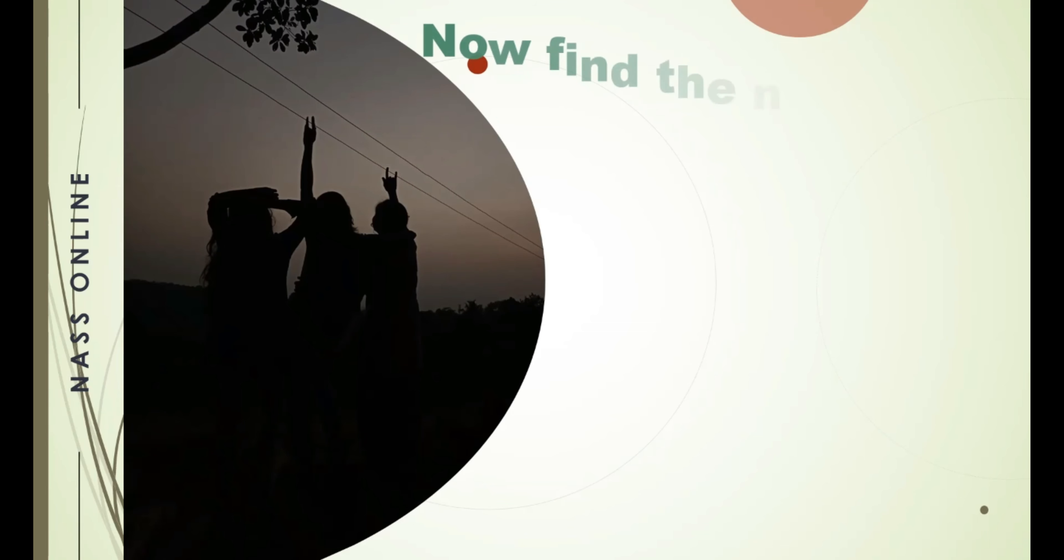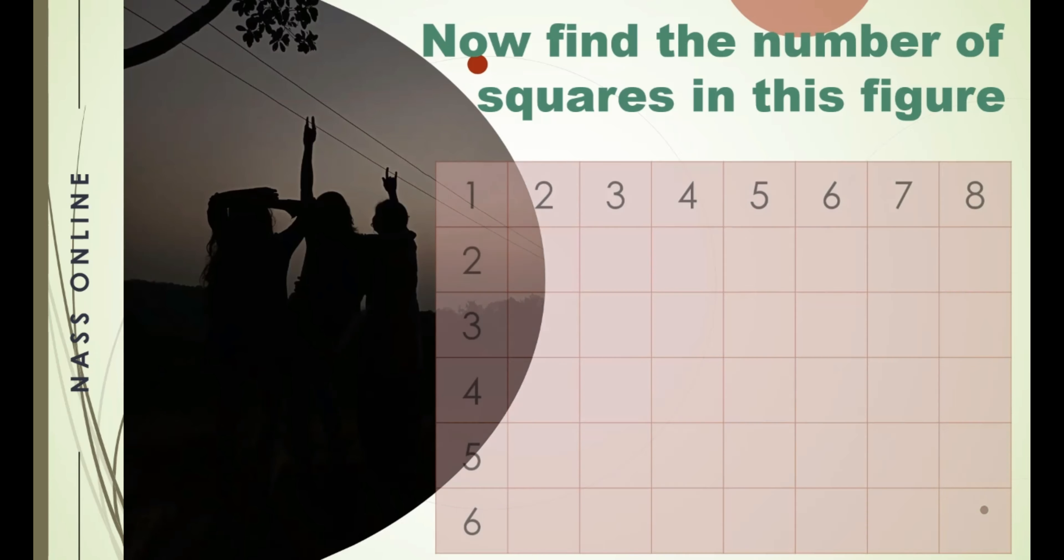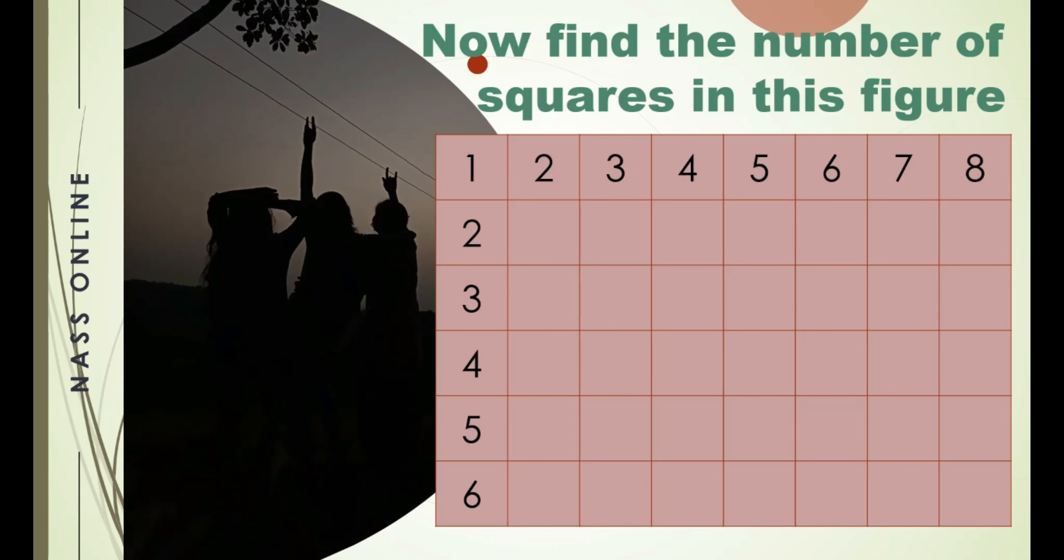Now find the number of squares in this figure. This is a six by eight figure. That is six rows and eight columns are there in this grid. So we can go for our tricky way. First of all write six into eight.